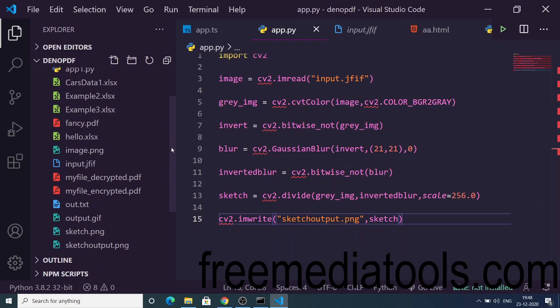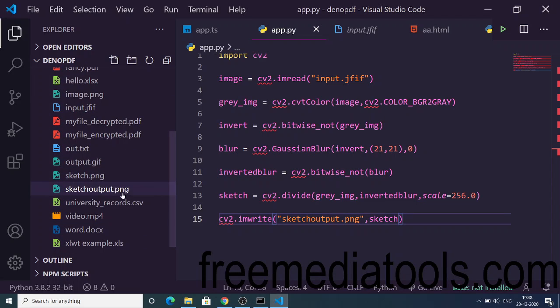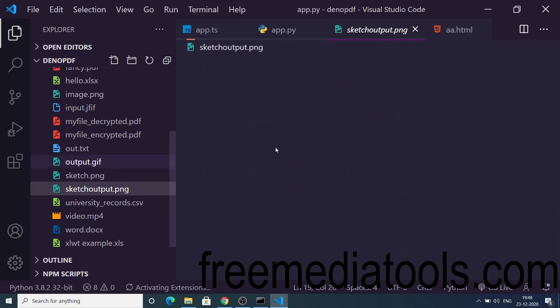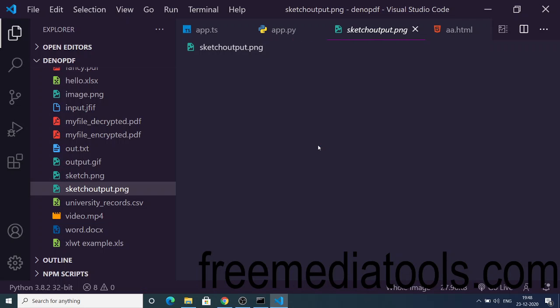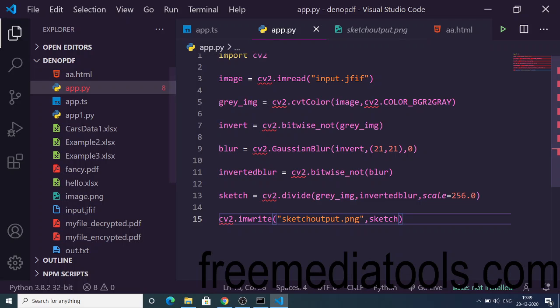The file is sketch_output.png. If you open this file you will see it converted the image file to a sketch file, black and white. This is actually a sketch image. In this way you can convert images using Python OpenCV library. I have written the script here as app.py.